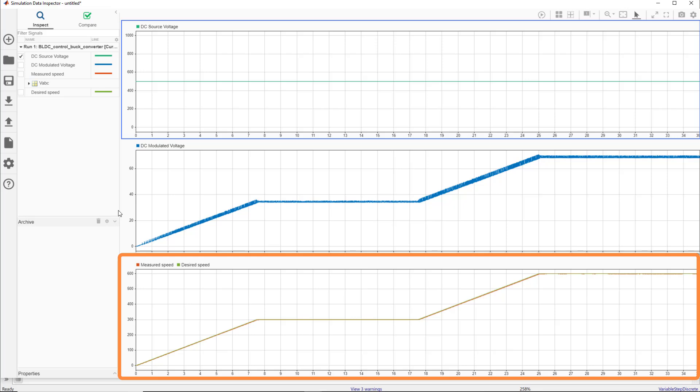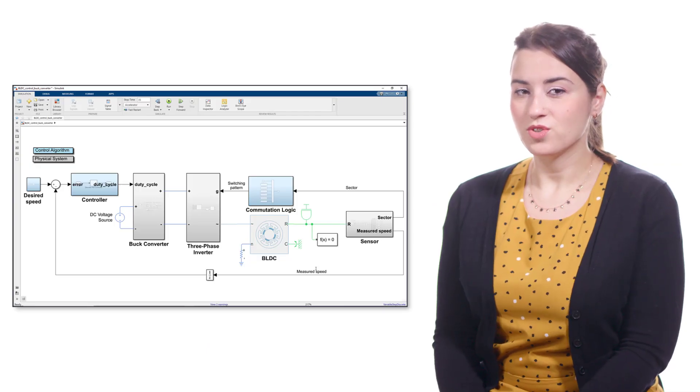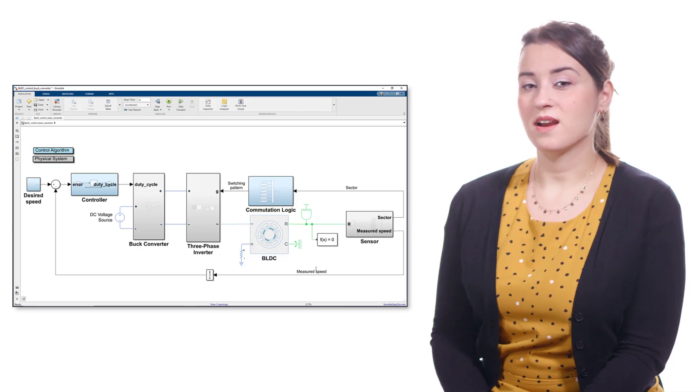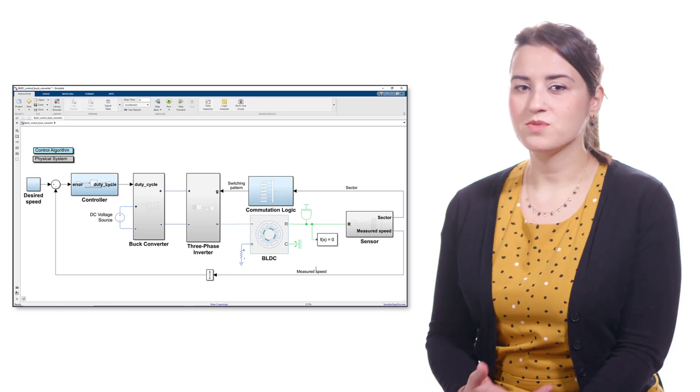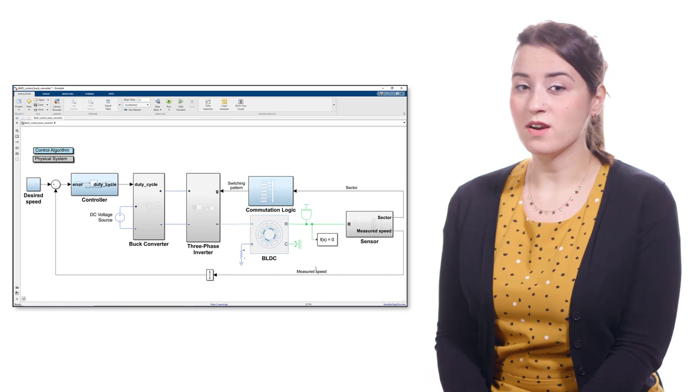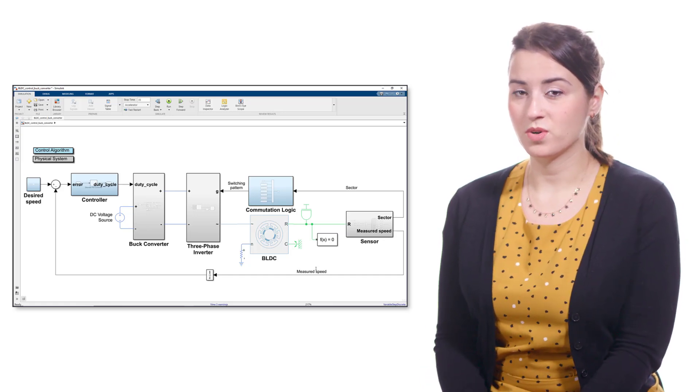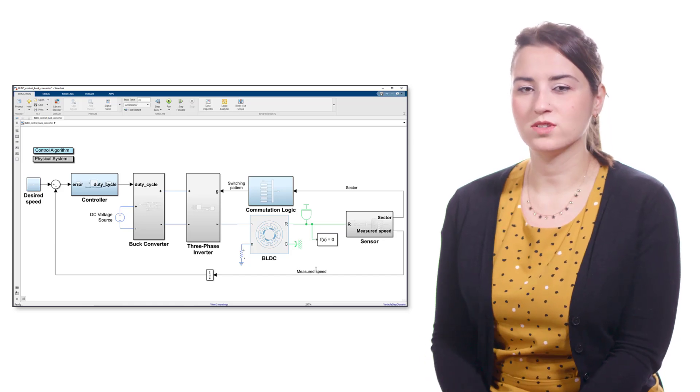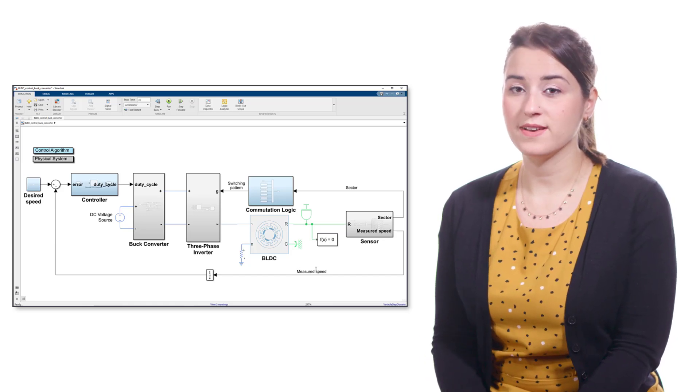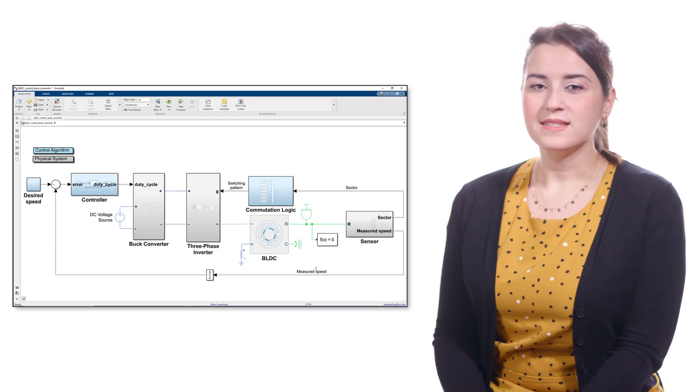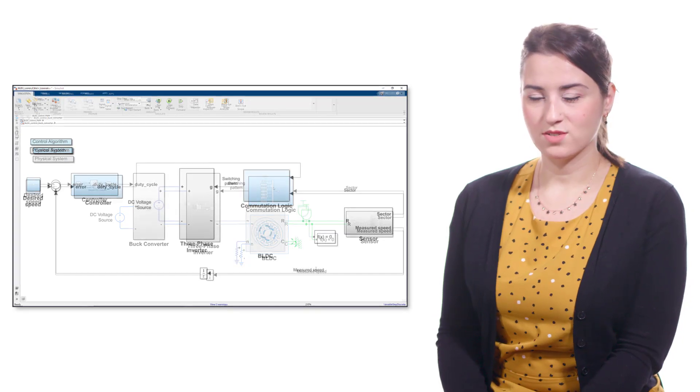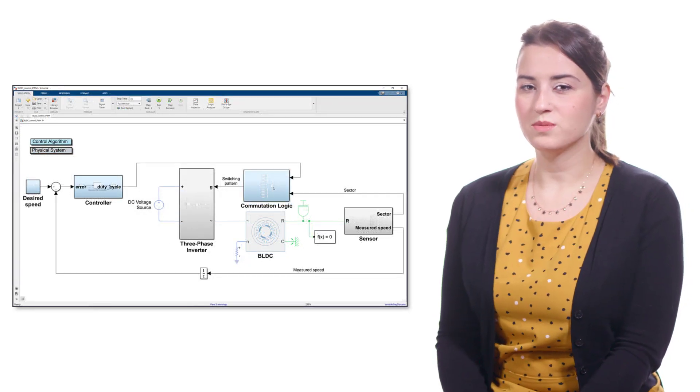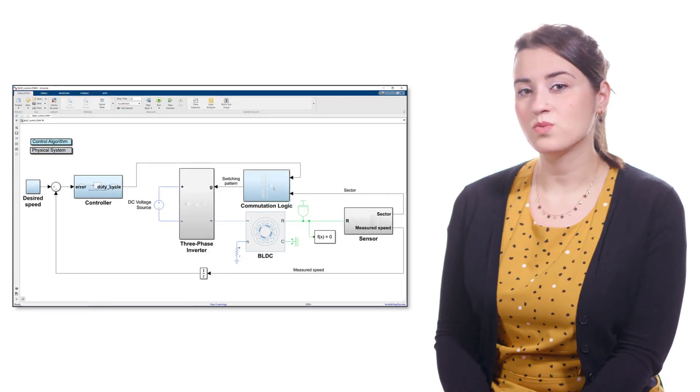Here, the measured speed is shown in orange, which successfully tracks the desired speed shown in green. We discussed BLDC speed control using this architecture where a PWM generator is used along with a buck converter to provide a modulated DC voltage to the three-phase inverter.